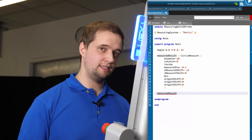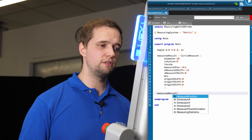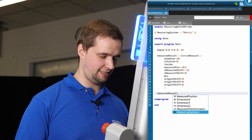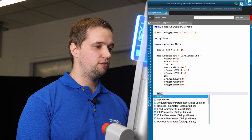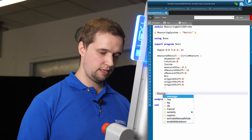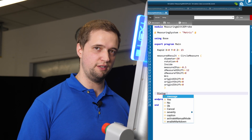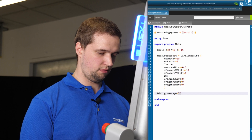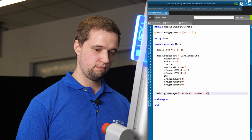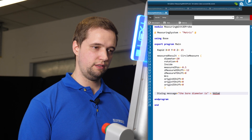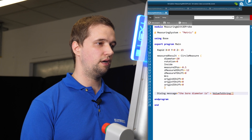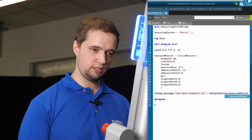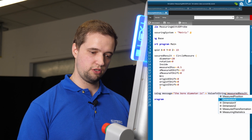To actually see what's inside this measurement, I can use the dot operator. We see it's a measured position, dimension in X, Y and Z, measured transformation, and measured measuring statistics. To actually use this, I'm going to use a dialog as feedback for the user — a message saying the bore diameter is — and use value to string to get it into the string, using the dot operator with measured result dot dimension in X.